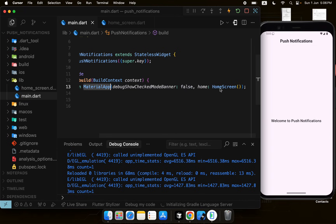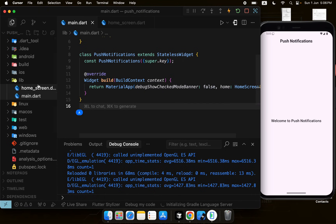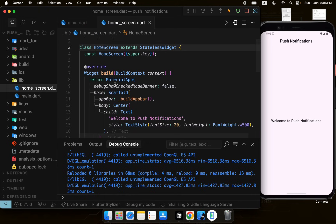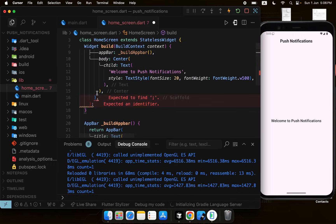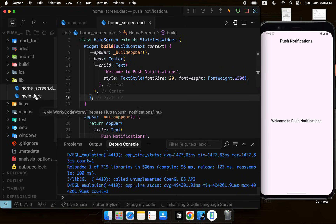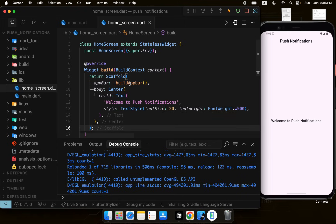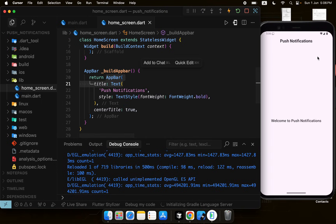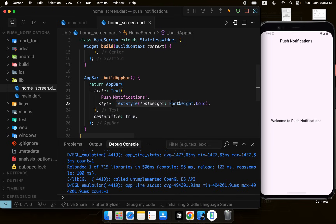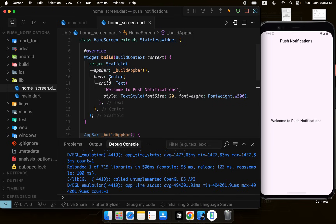We have a home screen. In this file we don't have a MaterialApp because we already added it above in the main file. The home screen has an app bar with the title 'Push Notifications', some styling, and in the body we have a centered text that says 'Welcome to Push Notifications'.